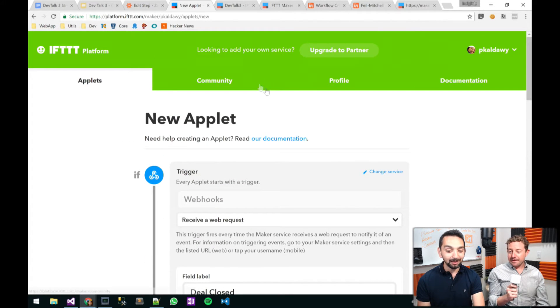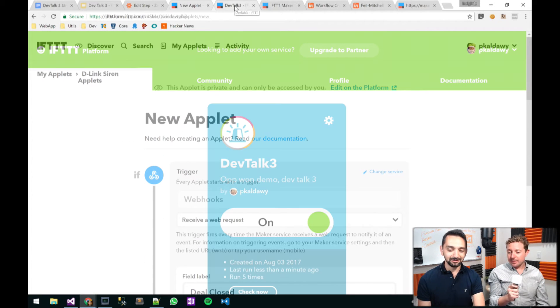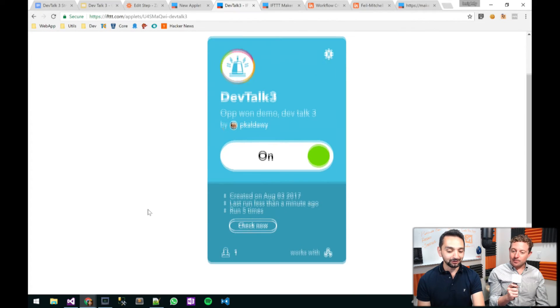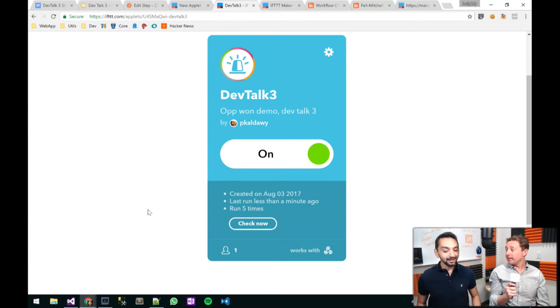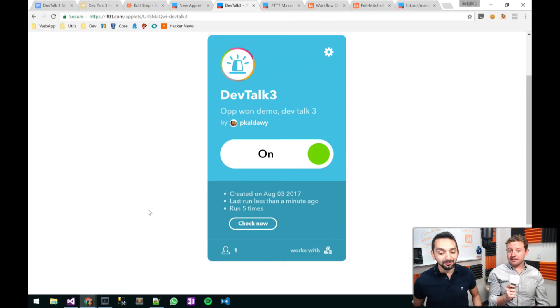I have my new applet ready. I've taken the liberty to already create it and turn it on. And now we're on. So what is left, Angus?